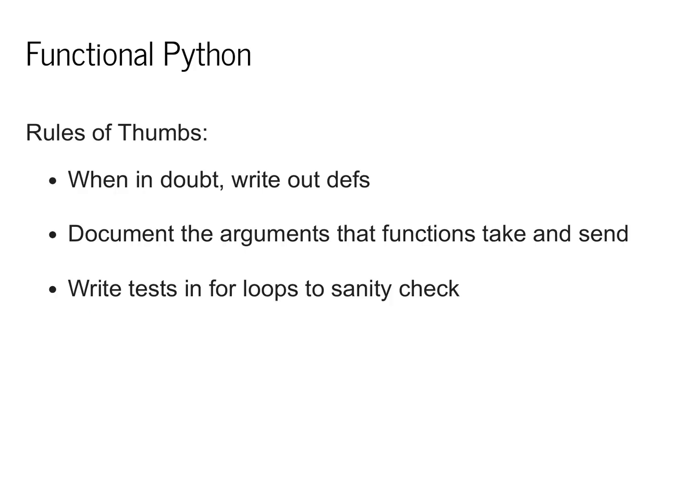In module zero, you'll be implementing core functional programming concepts. This includes map, zip, and reduce.